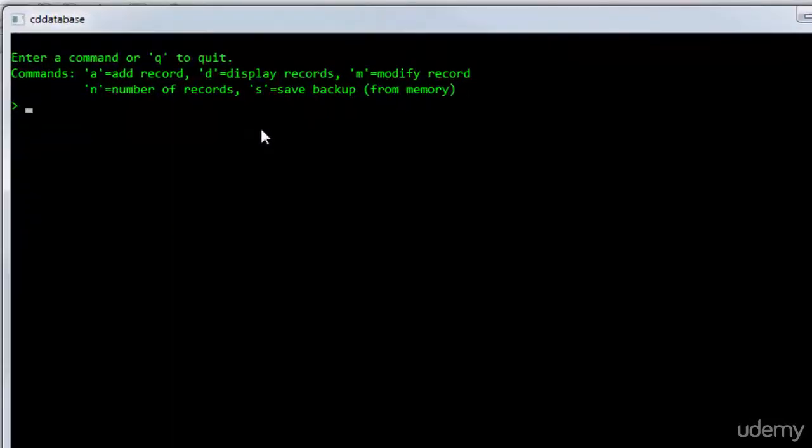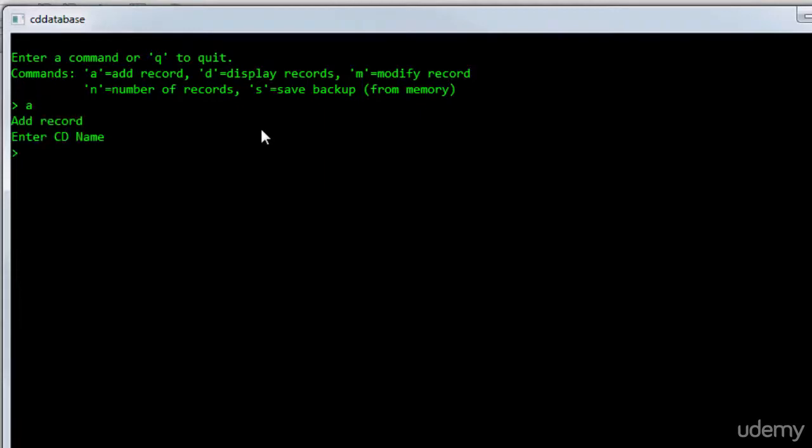So this is the project that I imported and I rebuilt it now so it's ready to run. So this is my database application.